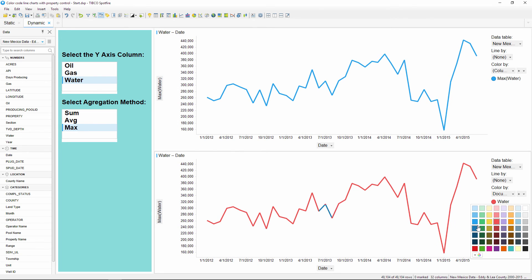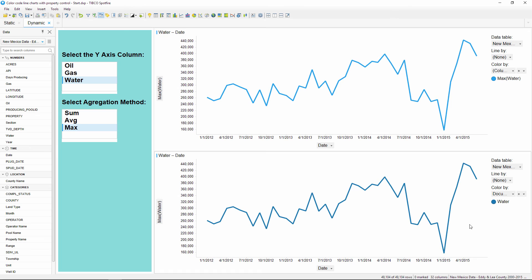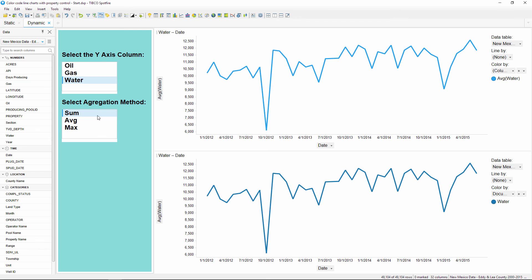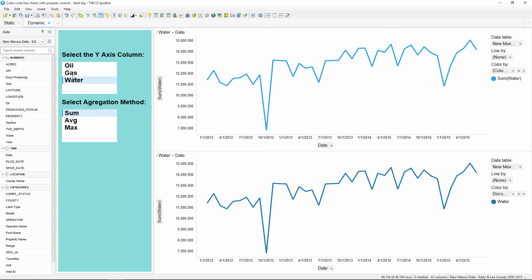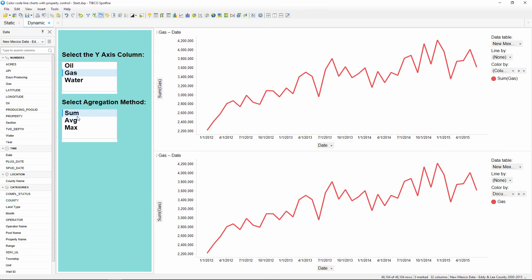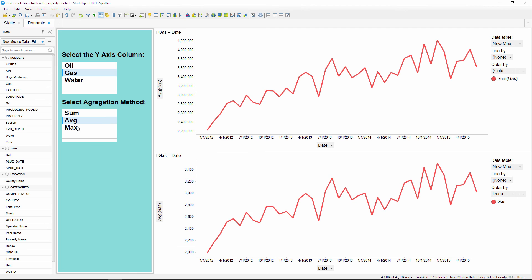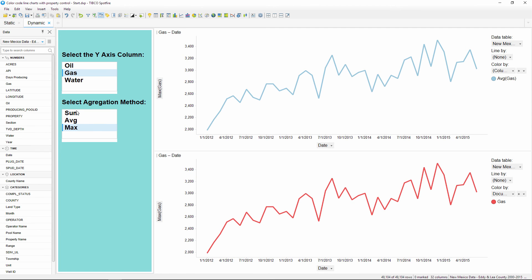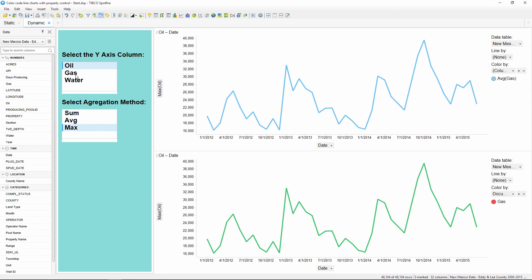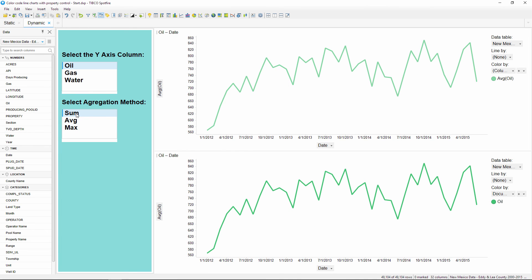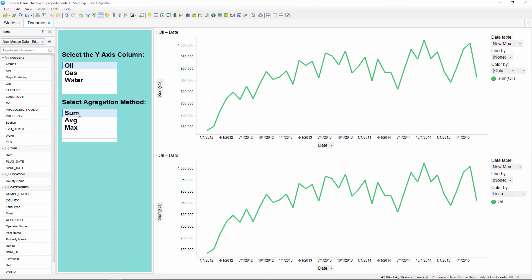And the colors will stay the same regardless of the aggregation method or the expression on my y-axis. I hope this was a useful example of how to dynamically change the color of a line using a property control. Don't forget to download the Spotfire template through the link below in the video description. Thanks for watching and have a great day!